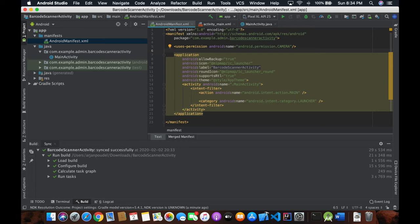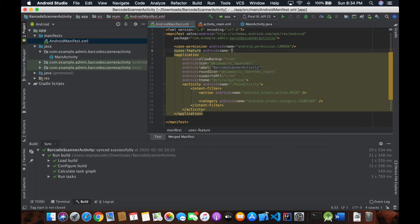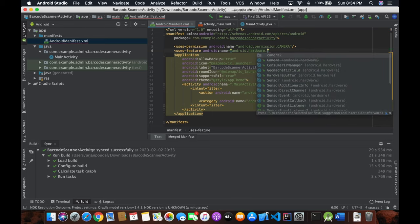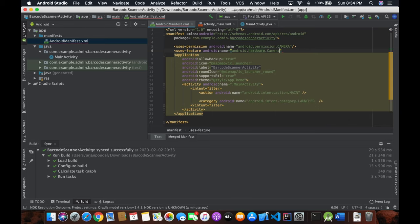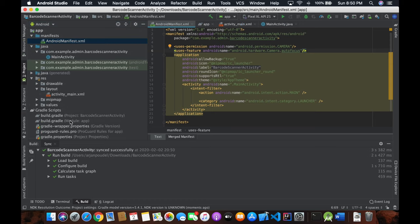If we want to add some features like hardware autofocus, we add a 'uses-feature' tag with android:name set to 'android.hardware.camera.autofocus', and then close it.